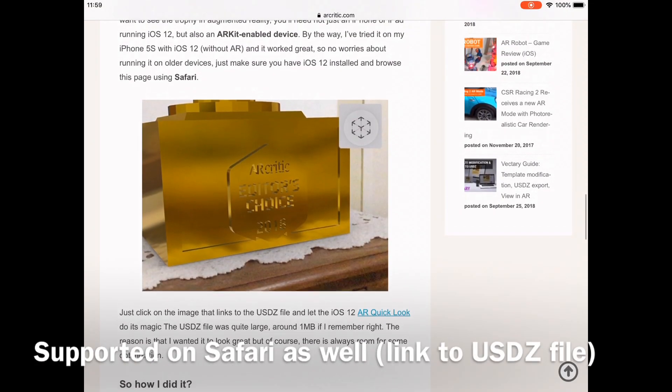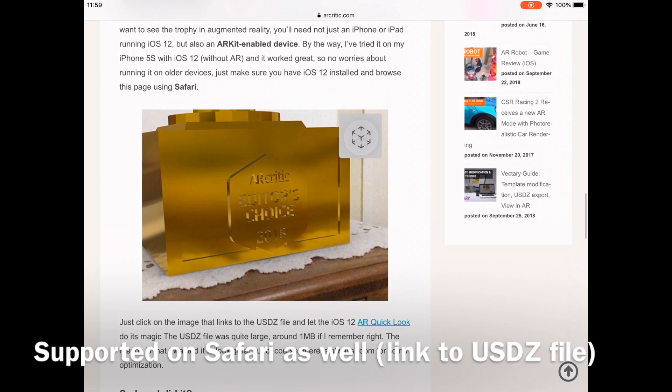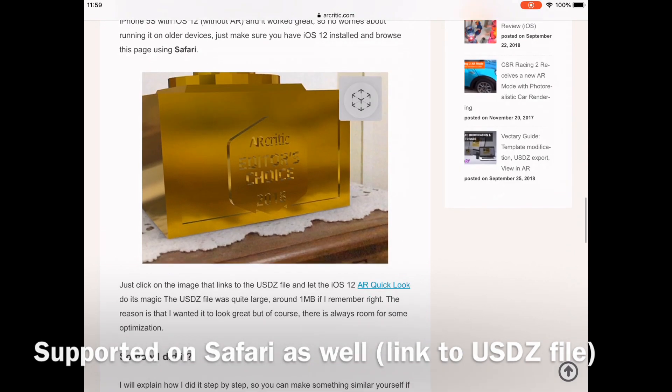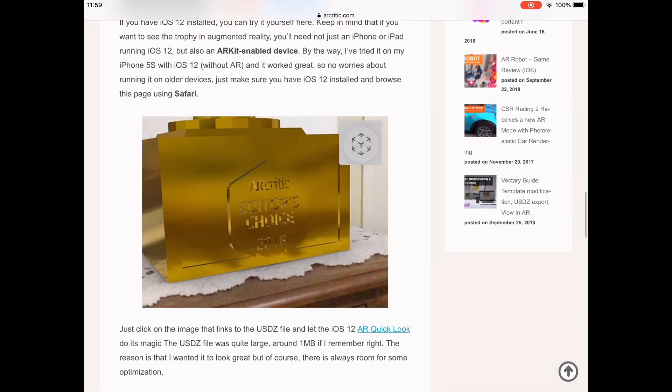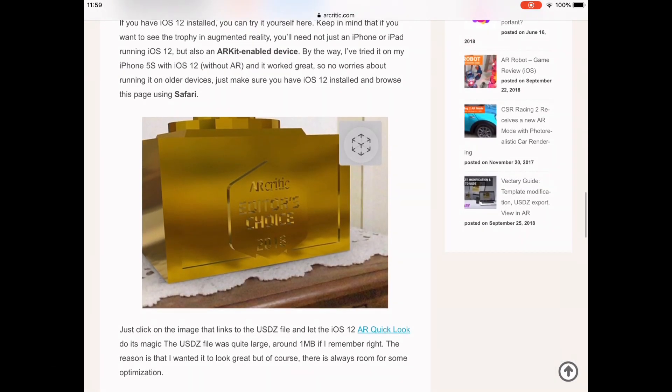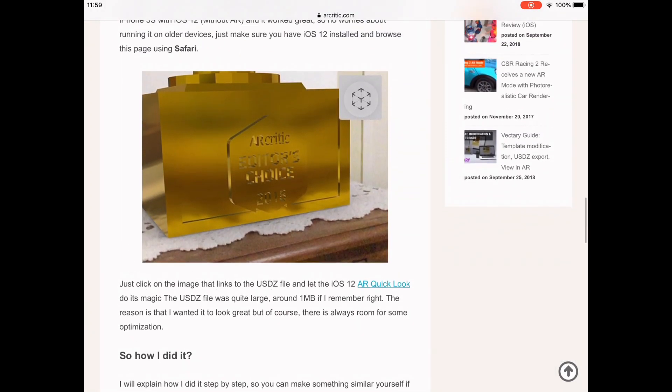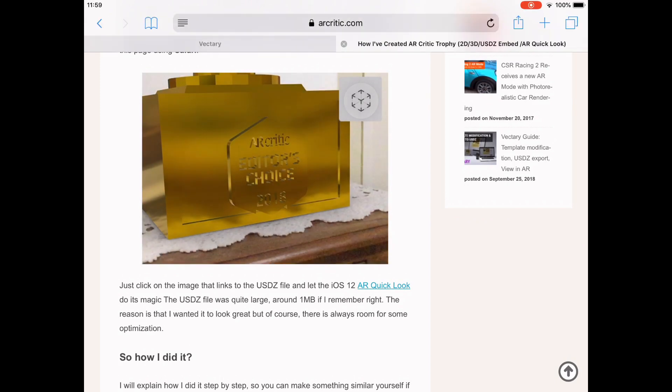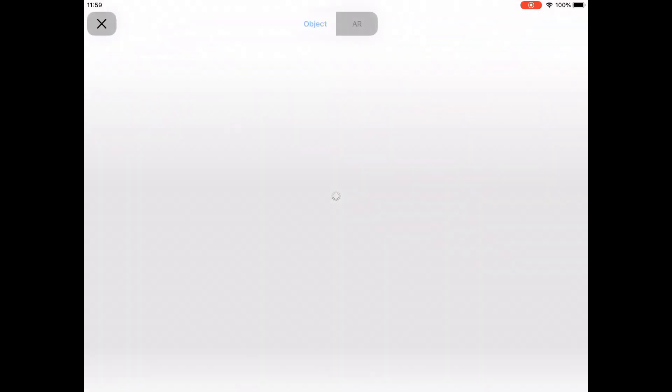I've created a link to the USDZ file on my blog. Safari recognizes this link because of the RailAR property on the link and the specified model slash USD content type header.